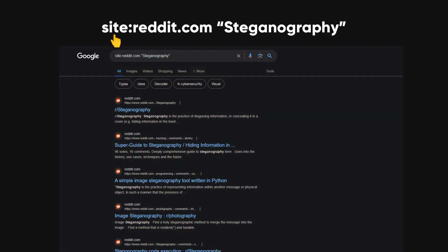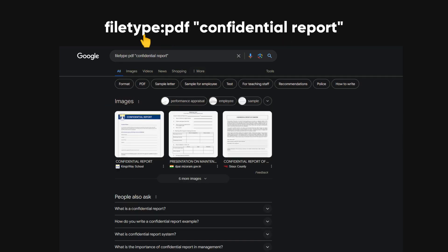The site operator allows you to search within a specific website or domain. For instance, if you're looking for pages on the example.com domain that contain the word steganography, you would use this search term. The filetype operator allows you to search for specific file types, such as PDFs or Word documents. For example, if you're looking for PDF files that contain the phrase 'confidential report', you would use this search term.